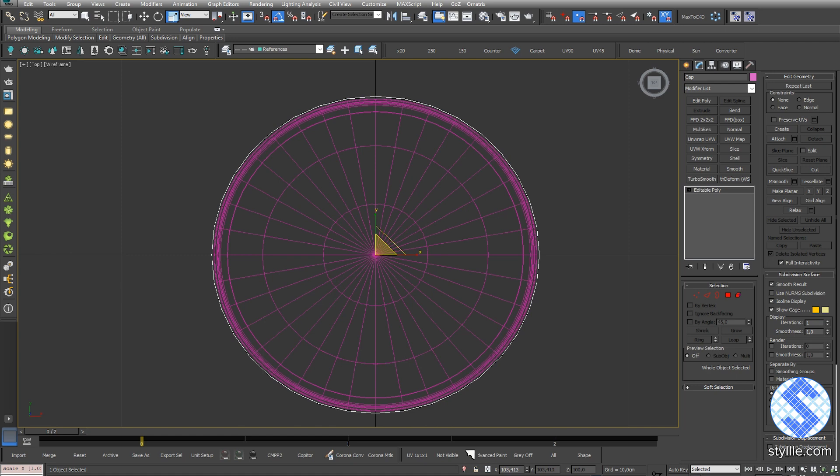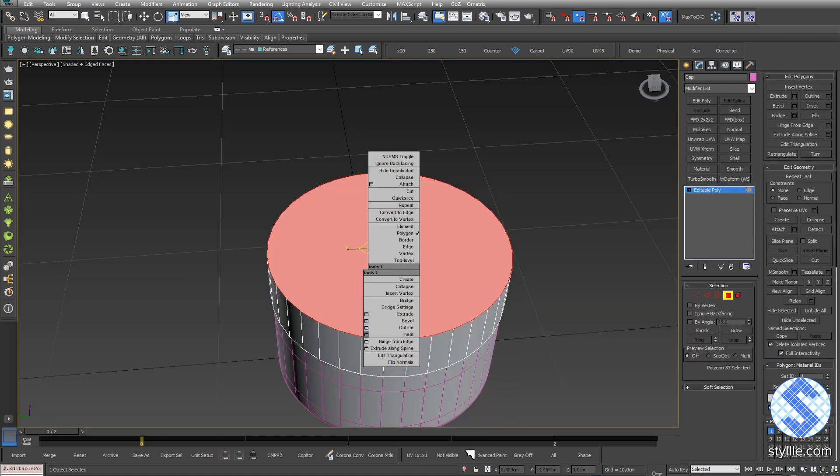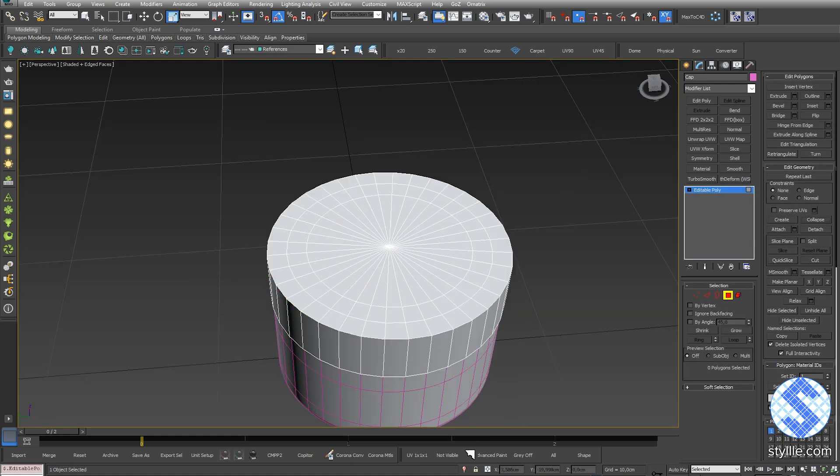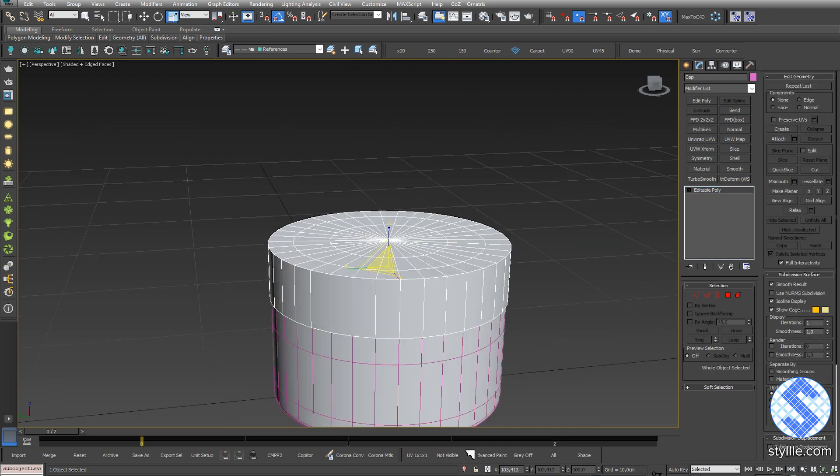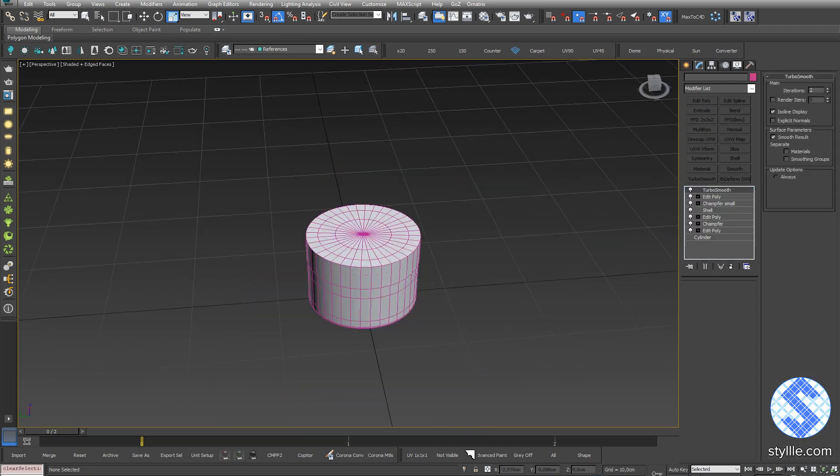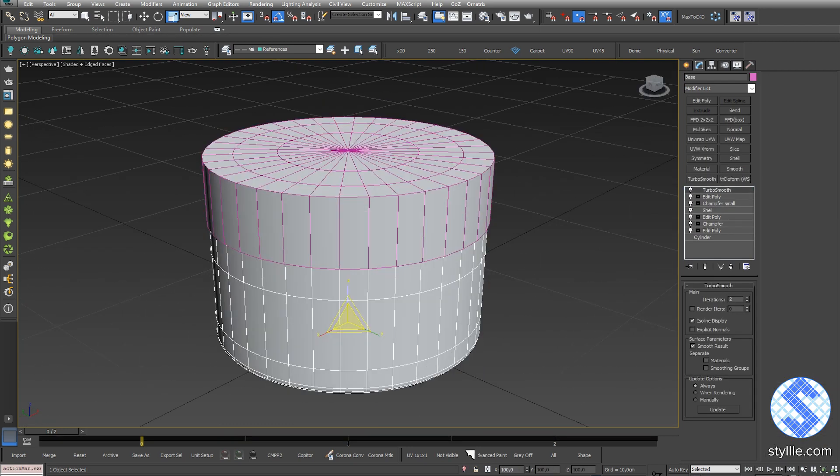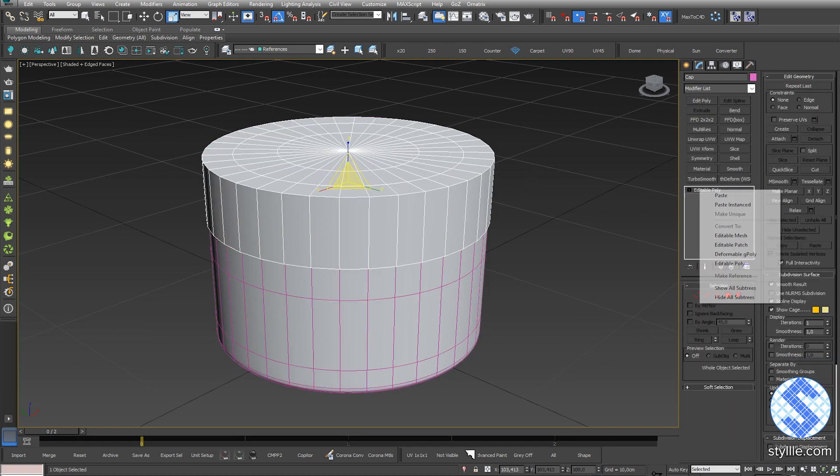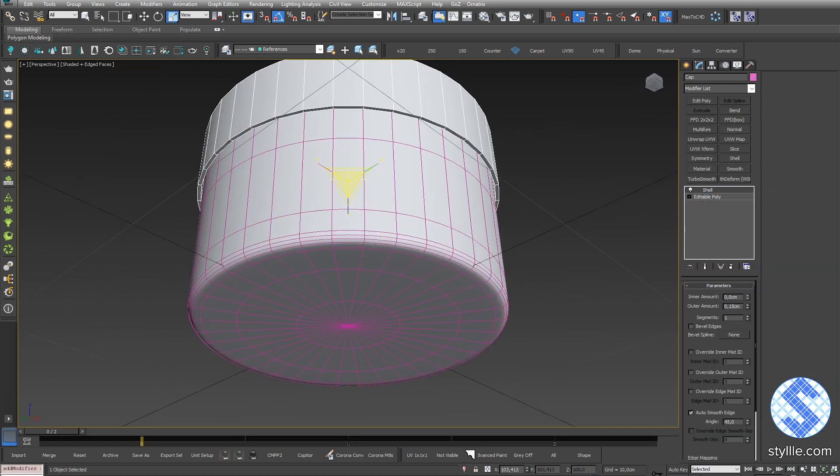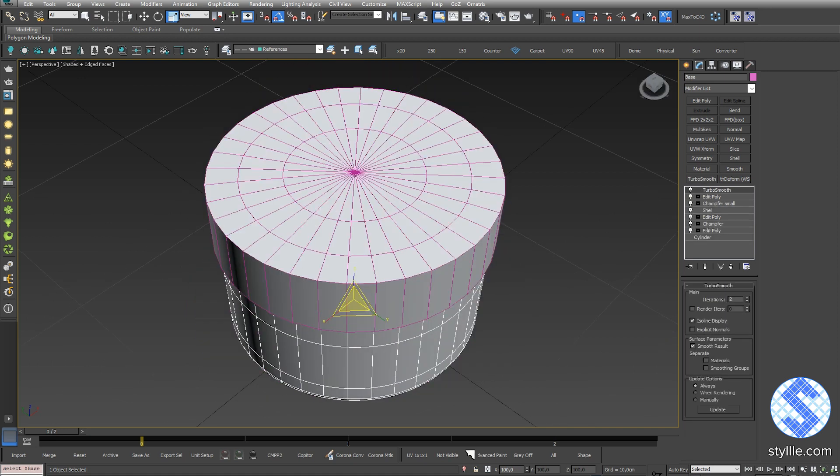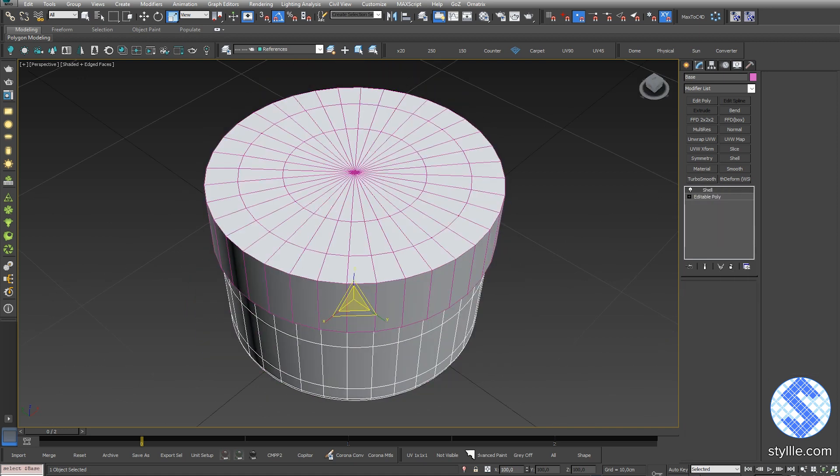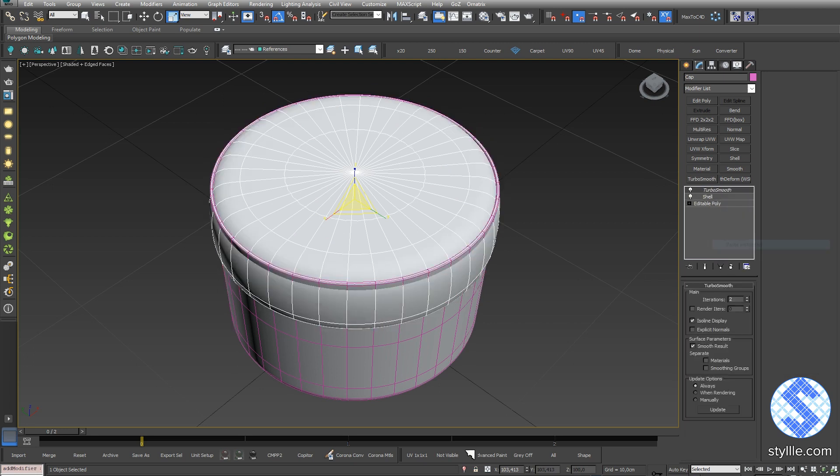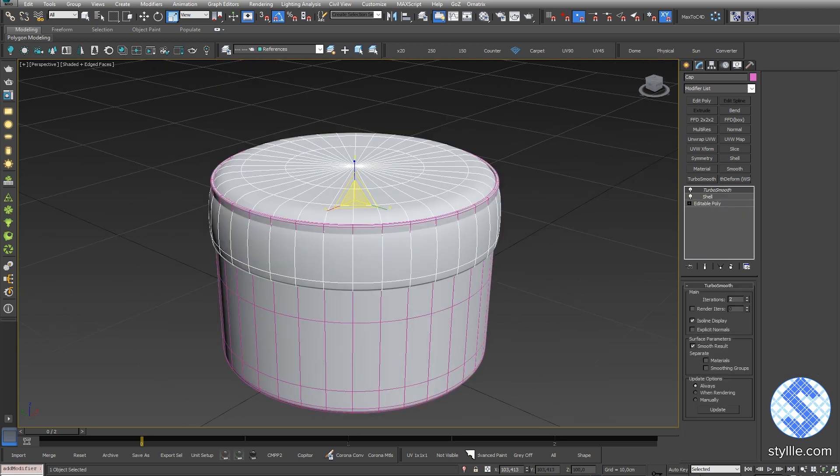Next do the same. Select top polygon, insert a few times and press collapse. We can copy modifiers from one object to another. I can select the base, copy shell modifier and paste to the cap model. And settings will be the same. The same for the turbo smooth modifier. I can copy it and paste to the cap as an instance. If I change any modifier settings, they will be automatically applied to both models.